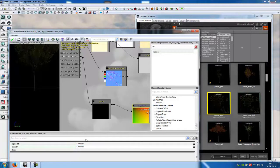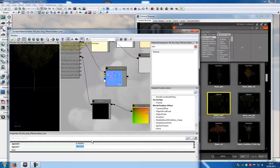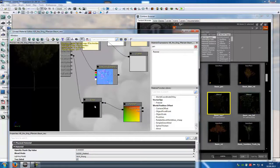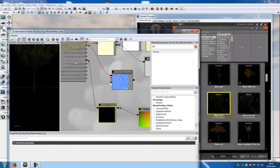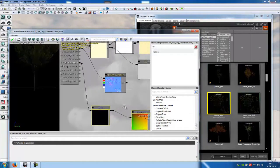With those values you can choose how strong the wind should be and how much variation should be in the wind. And that's it — just add these two nodes, connect it with the World Position Offset and now you have wind.